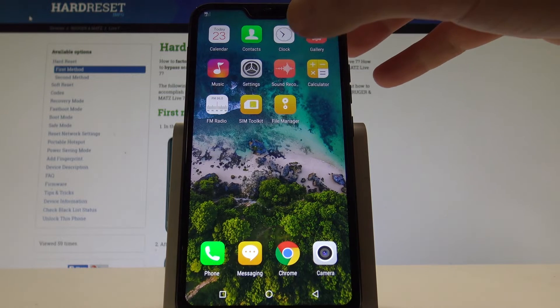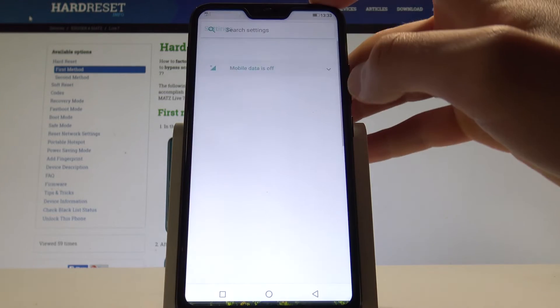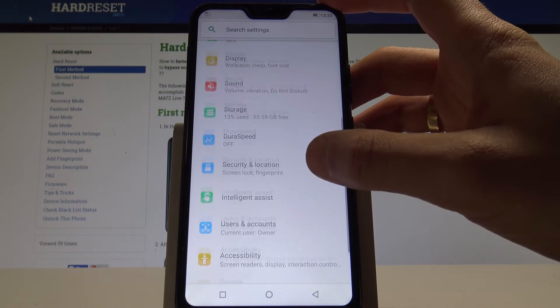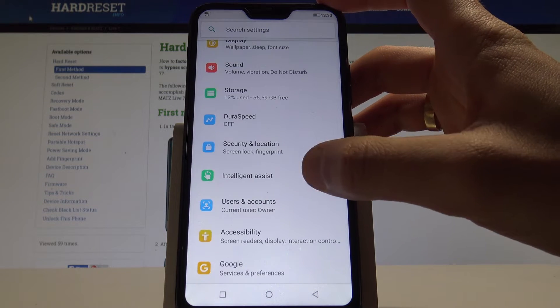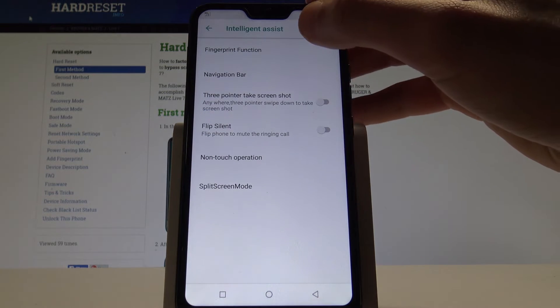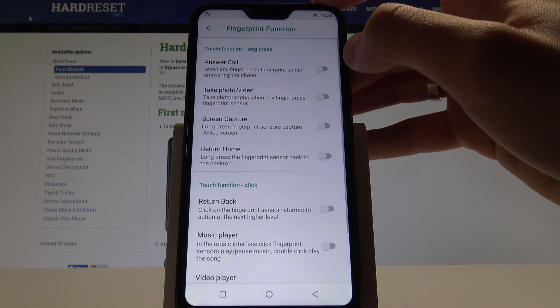Let me show you the Intelligent Assist. Let's find and select settings. Here let's find Intelligent Assist. And here you can use some fingerprint function.